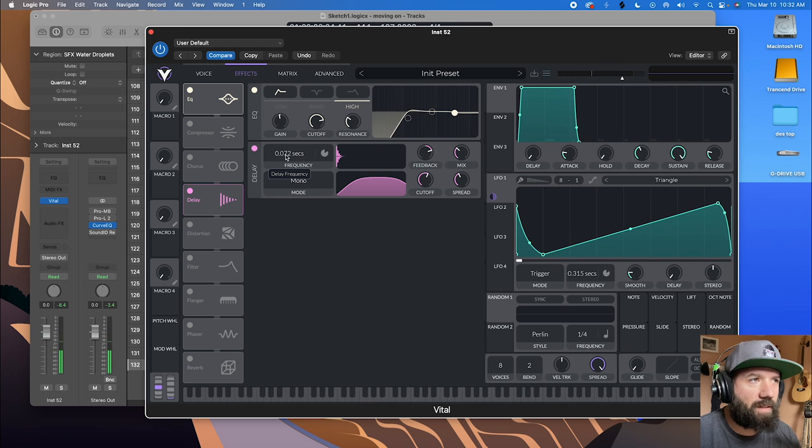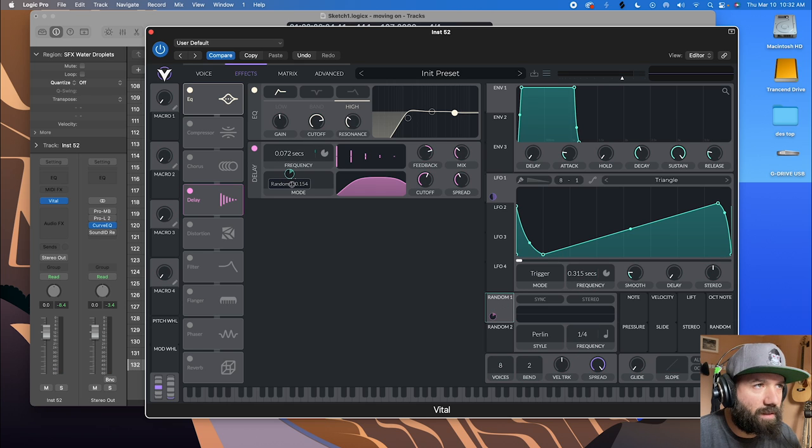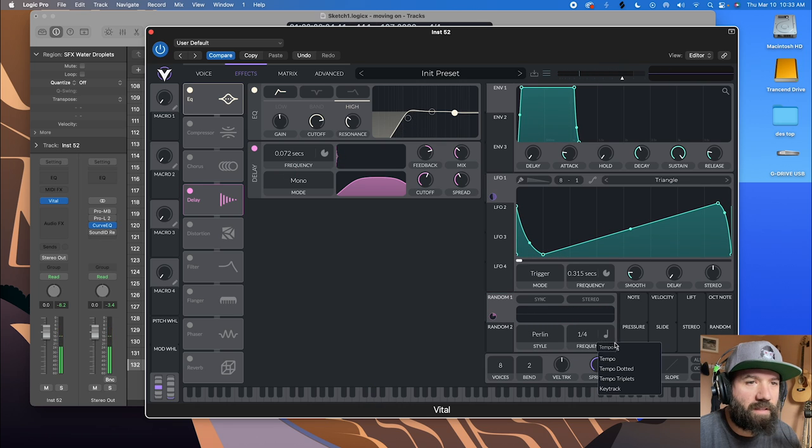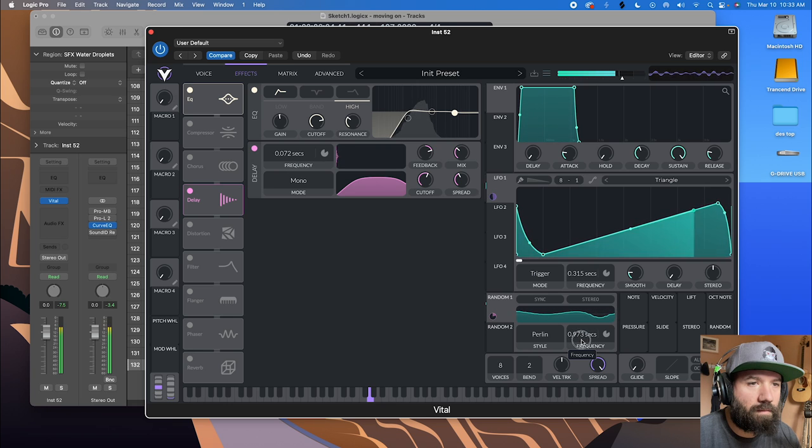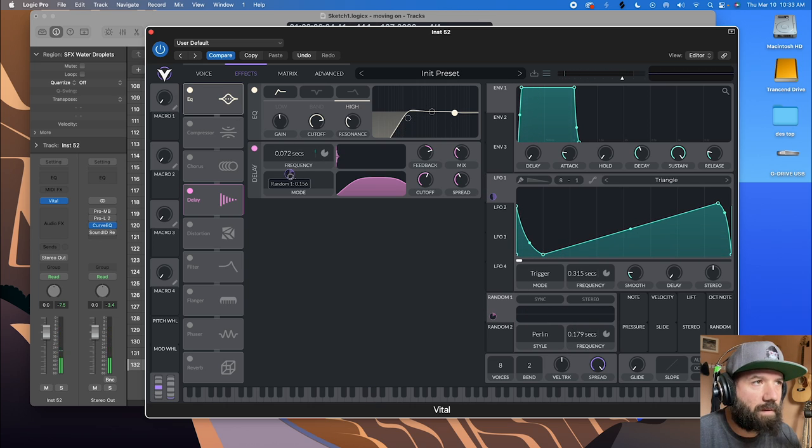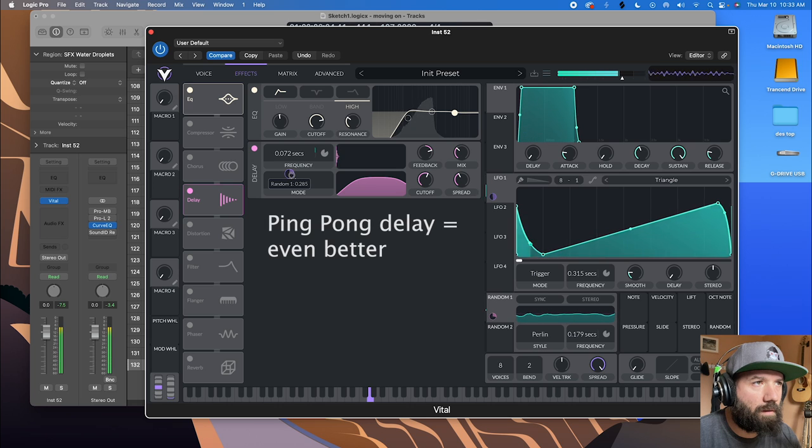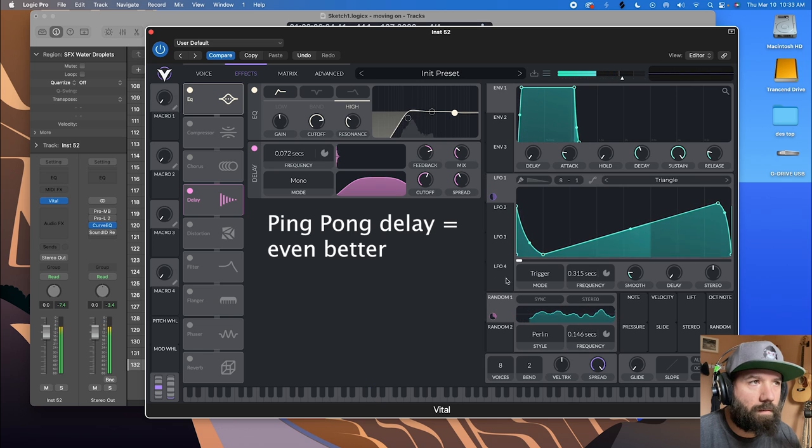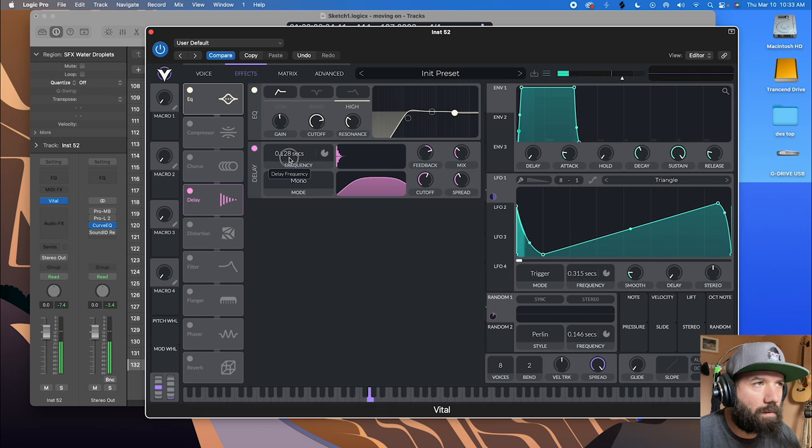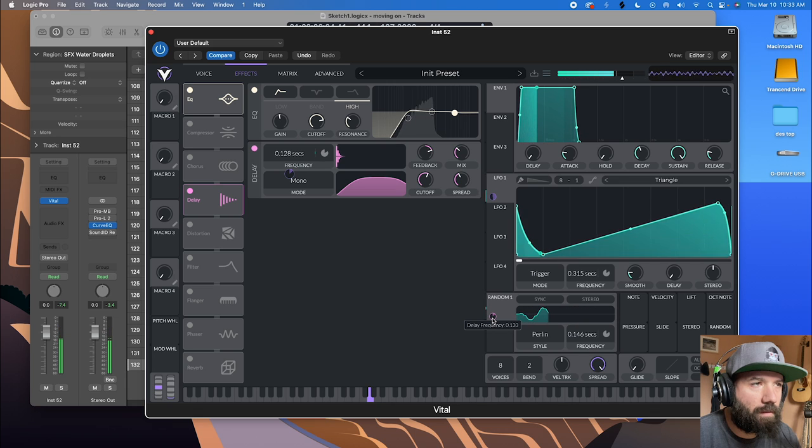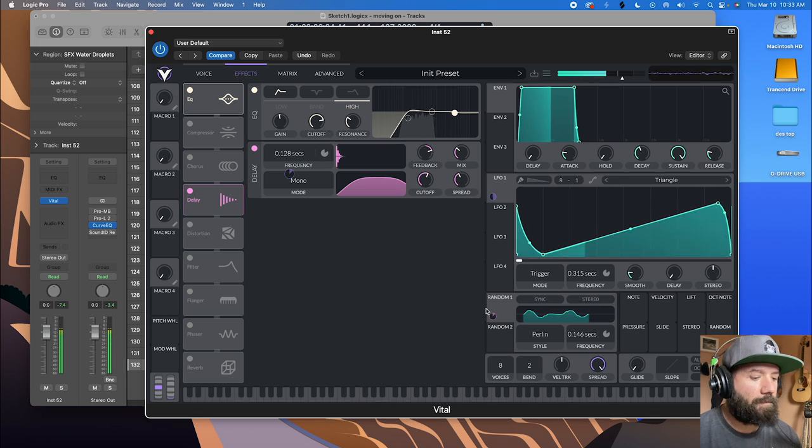But getting these short delay times modulating, moving around, is pretty fun. I'm going to change this to seconds too. And we'll just play with this a little more. That's more what we're looking for. I like it.